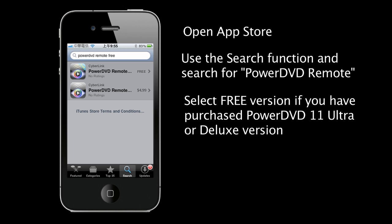However, if you are using PowerDVD Standard, you will need to purchase PowerDVD Remote.